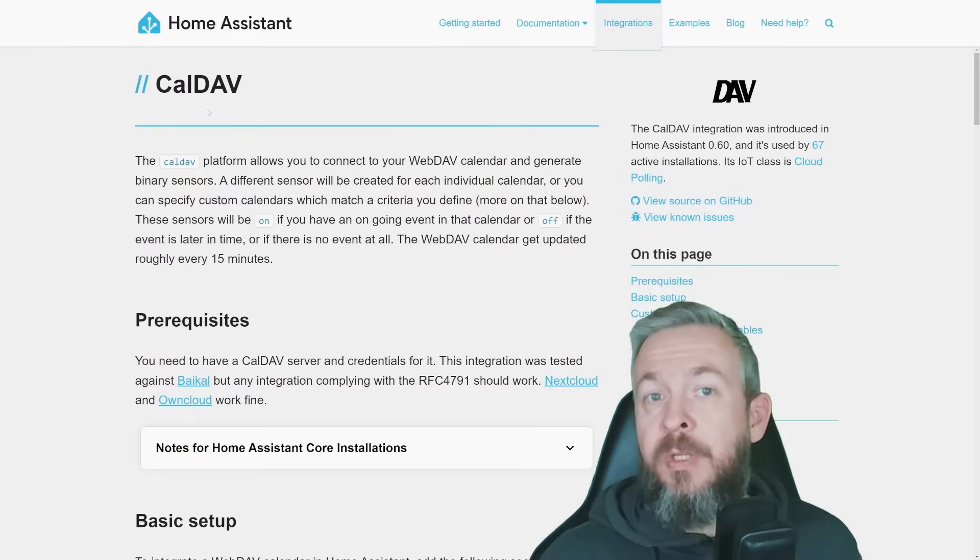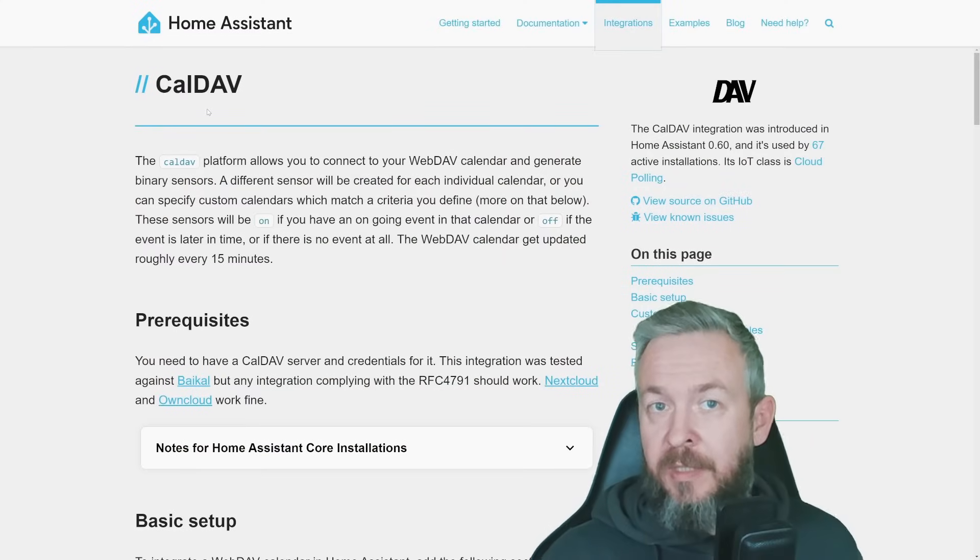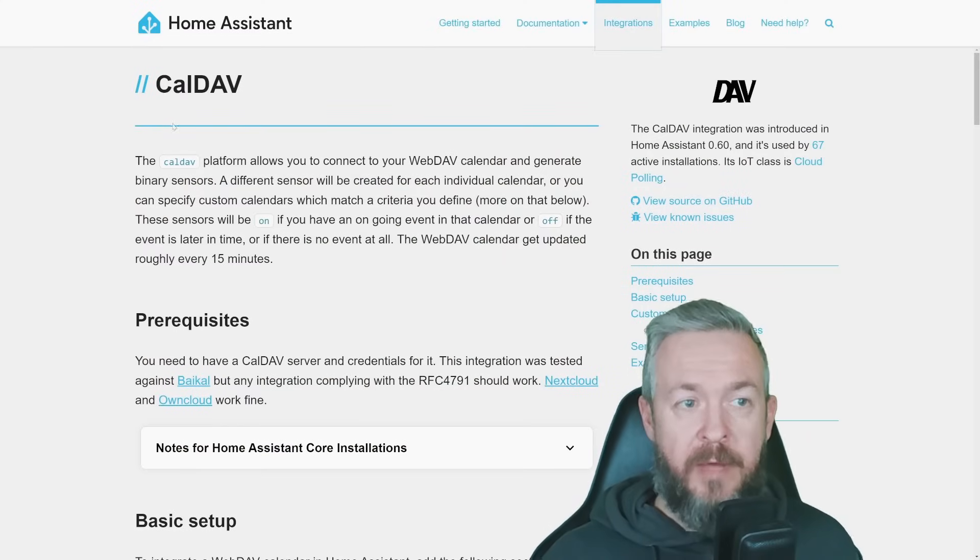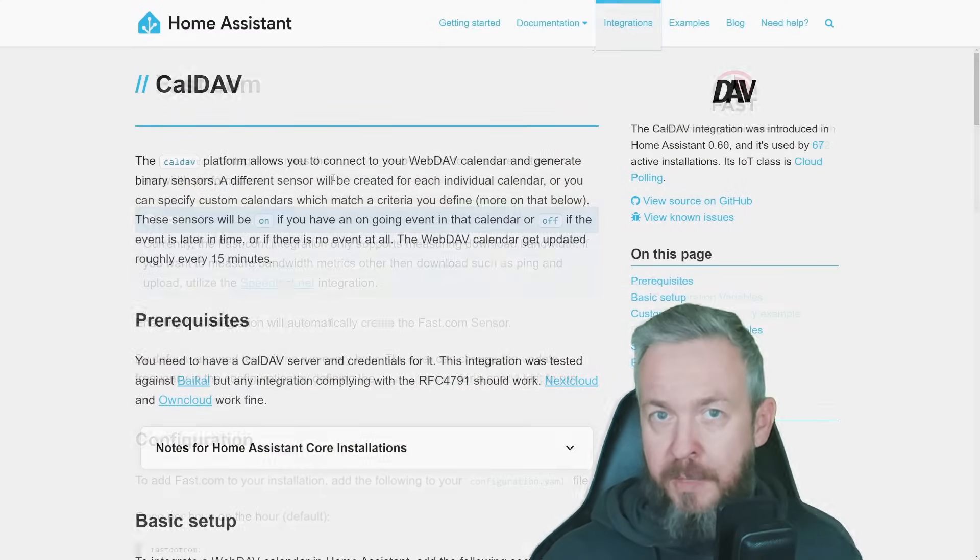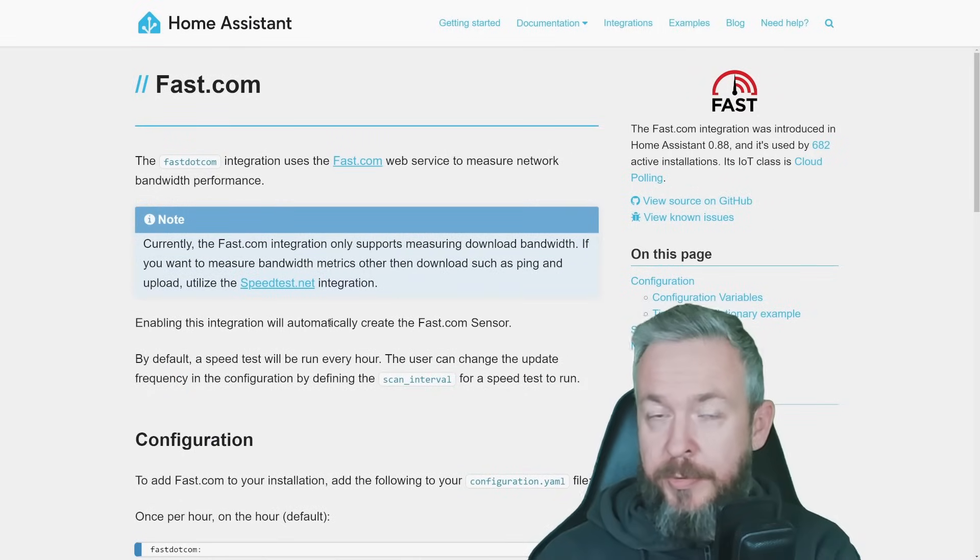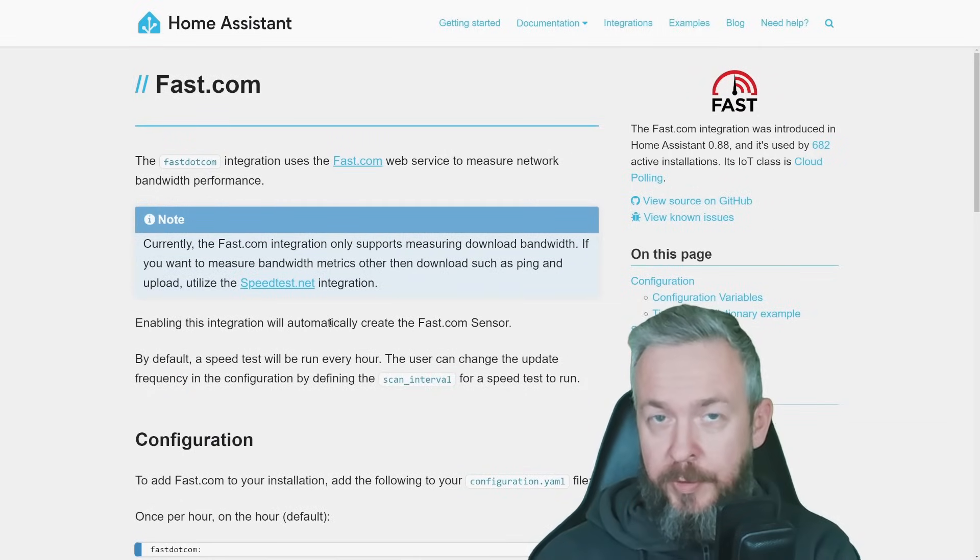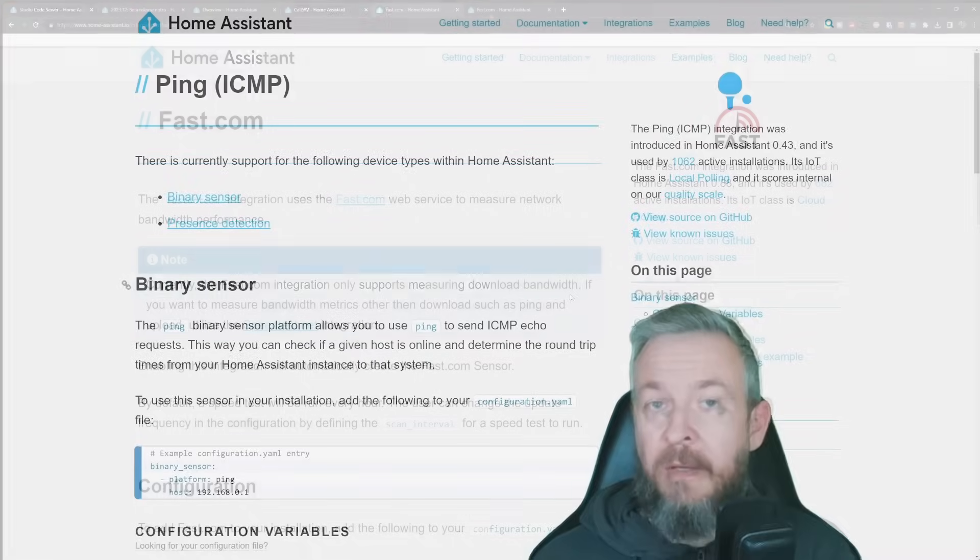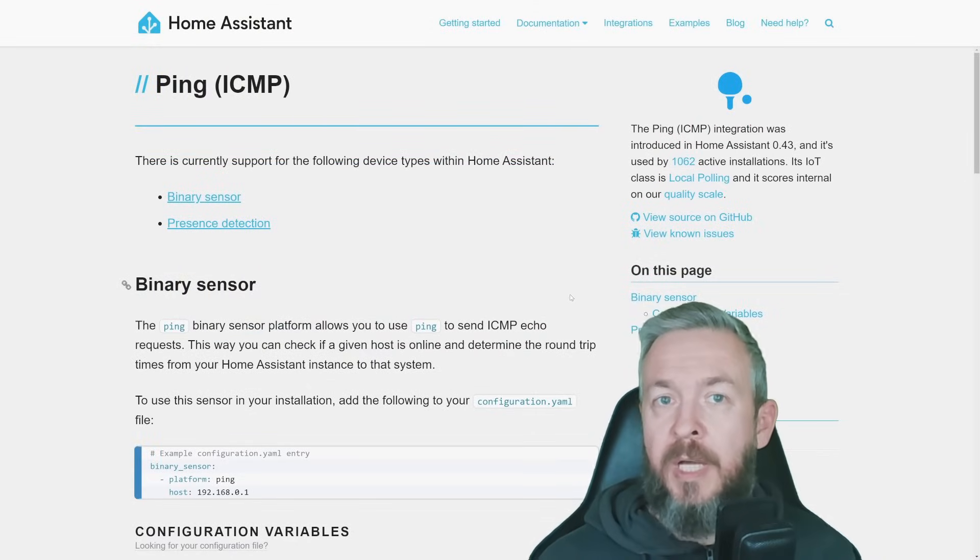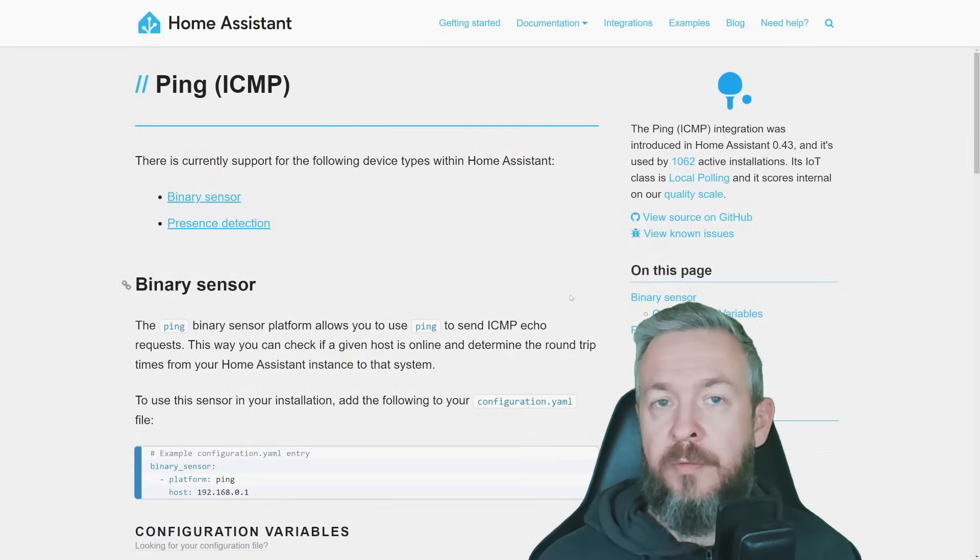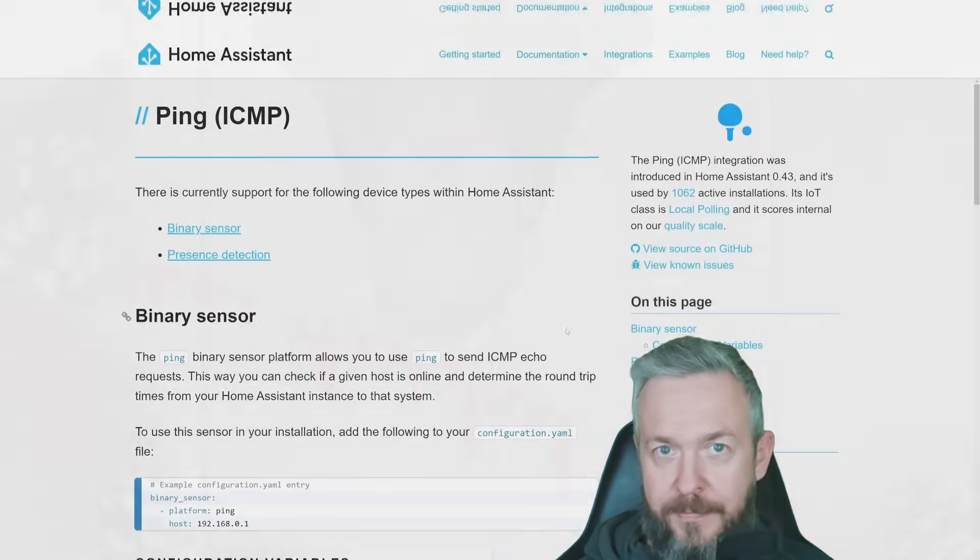As for the new integrations that are available through the UI, we now have CalDub, which can be integrated via the UI. Fuzz.com integration has also been moved to the UI. And last is the ping integration. Those all three are now available for the configuration from the UI.